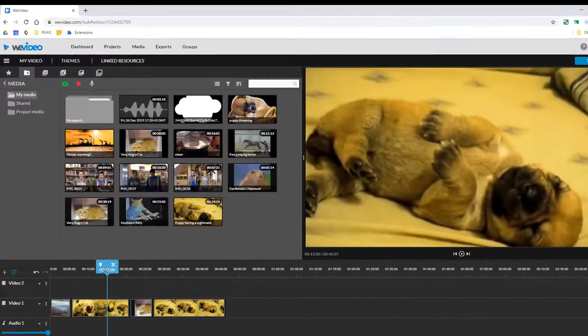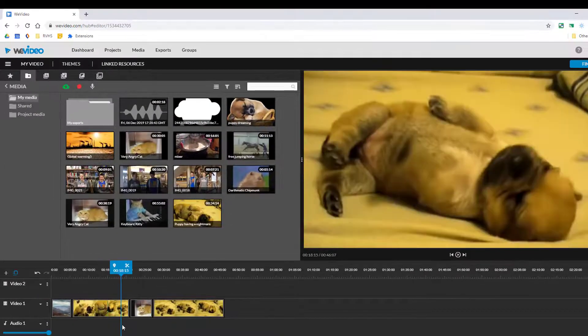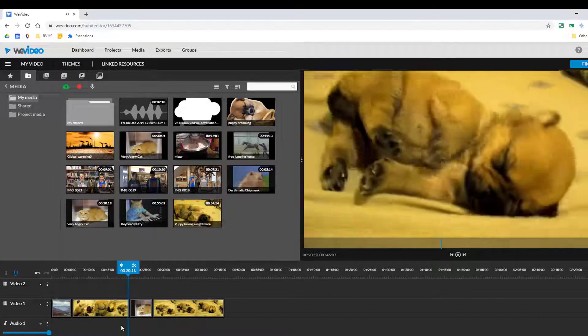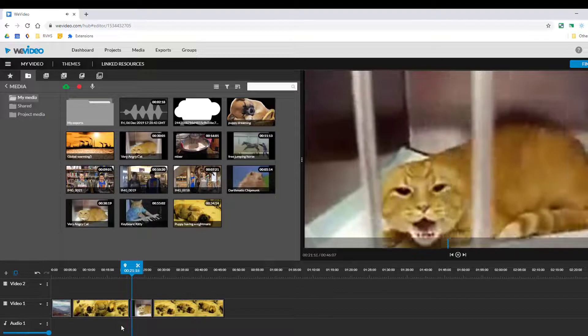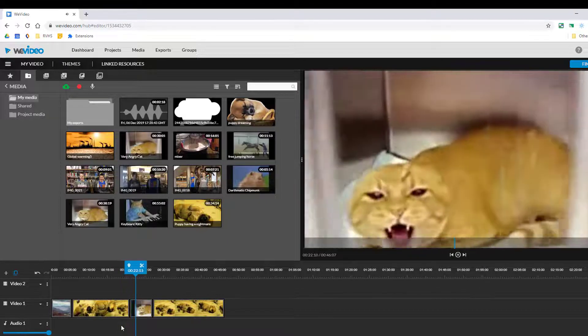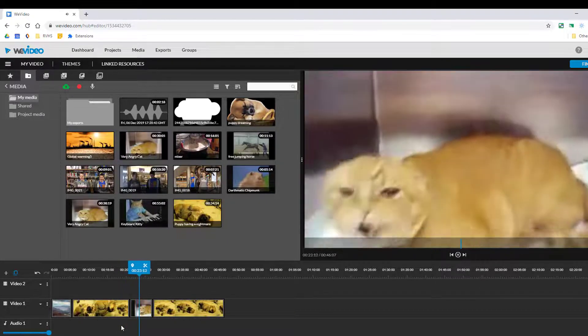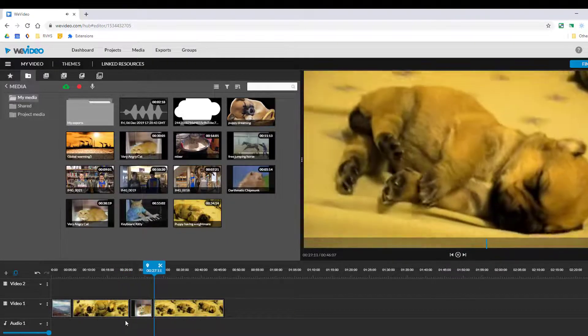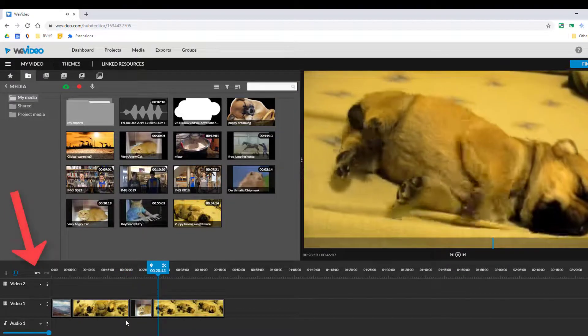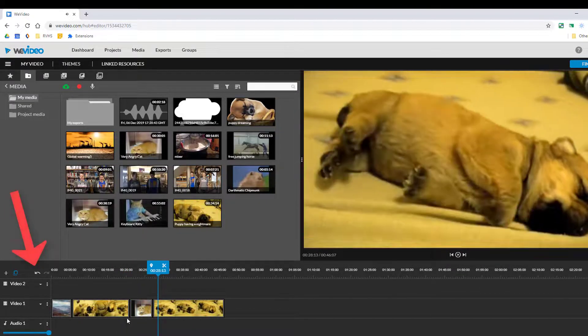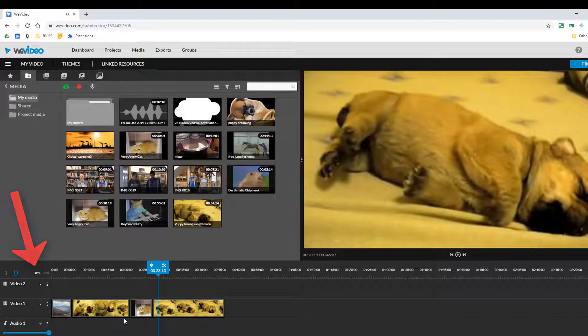Again use the playhead to preview your edits. If you need to use this undo button to undo your changes.